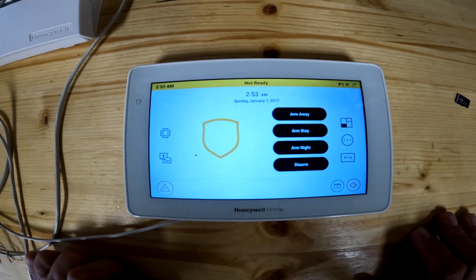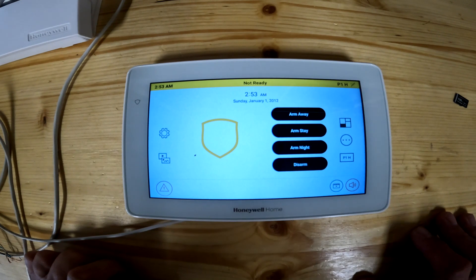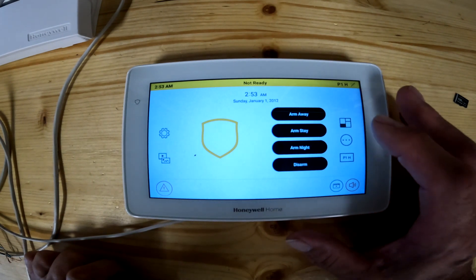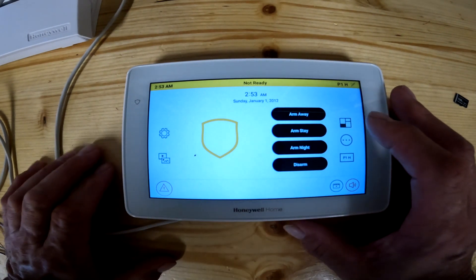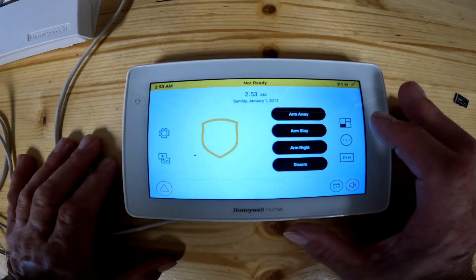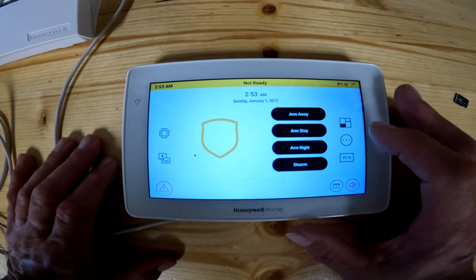Hello everybody and welcome to the channel. If you're new here, please click on like and subscribe. If you've been here before, welcome back. Today is lesson six in the Honeywell 6290 EW, or the Bravosio 6290 keypad.